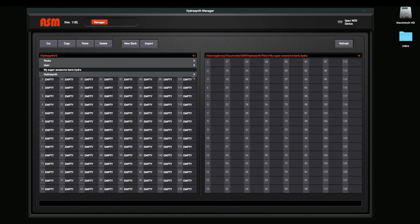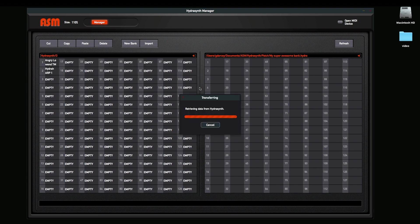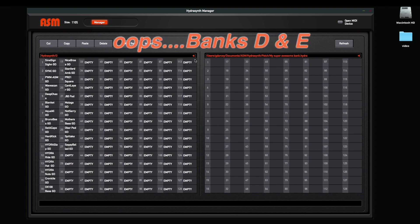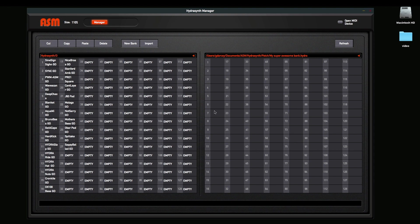When you get the HydroSynth from the factory, banks D and C will be empty. In my case, I've been making sounds, so I've got some sounds here. Now if I've got sounds and I want to back them up, the first thing I should do is create a new bank.